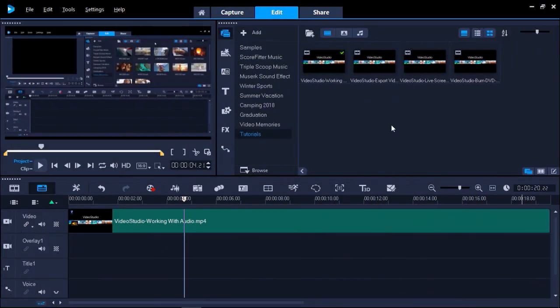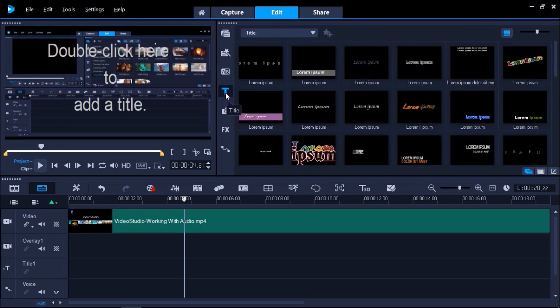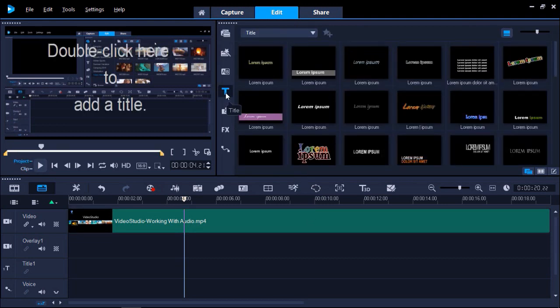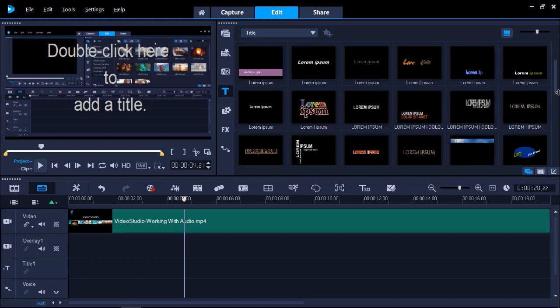Let's say you have a short video and want to create some quick subtitles throughout the video. First, make sure the video you want to subtitle has been added to your timeline. Then click on the Title tab and select the title style you'd like to use.